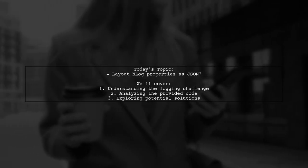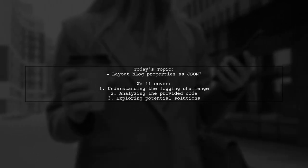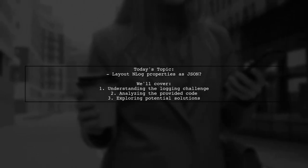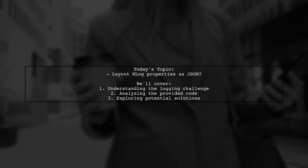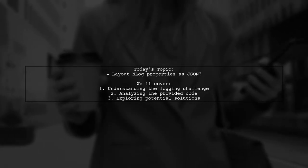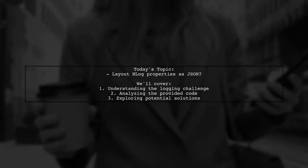Welcome to our Tech Explainer video. Today, we're tackling a question that many developers encounter when working with logging frameworks.